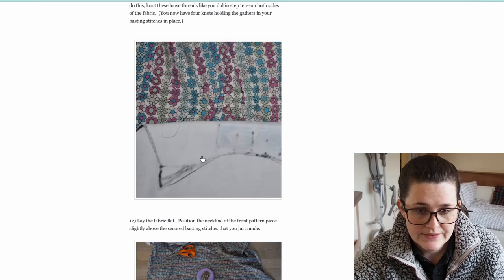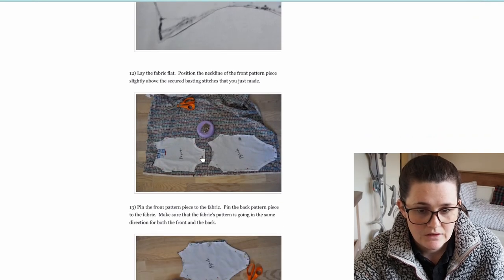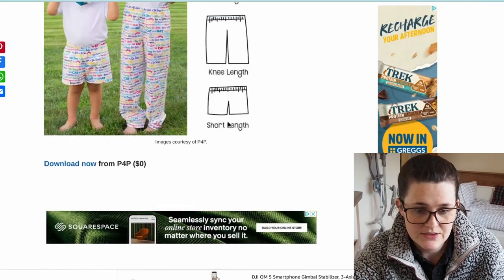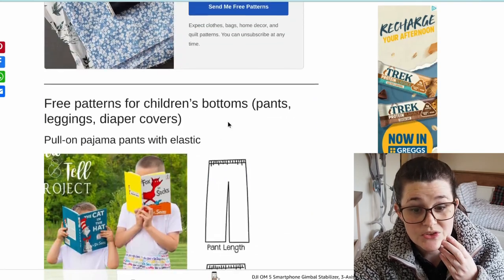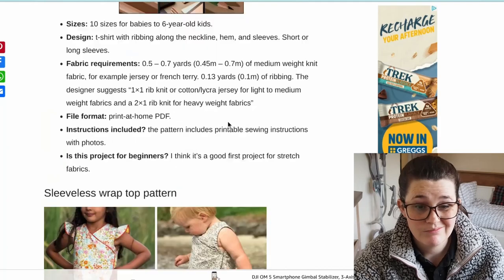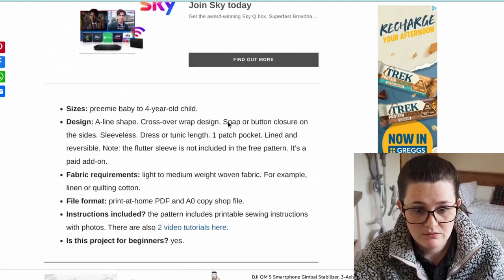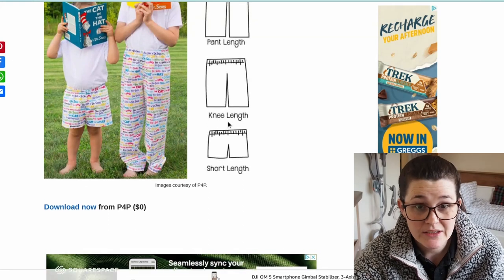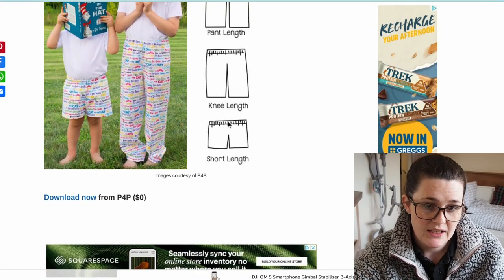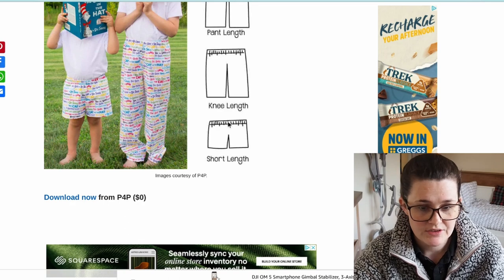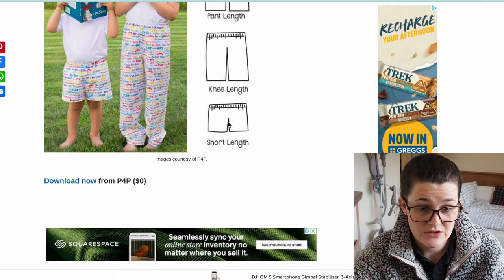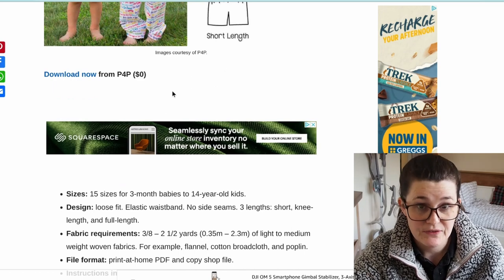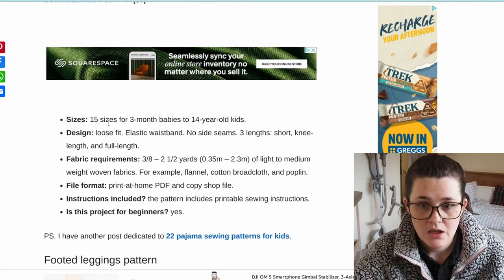This is again from Threads Monthly — a load of free patterns. The one I was looking at is shorts for boys or girls. They take such little fabric, they're free to download, and they have a really good size range: 3 months to 14 years old. That's quite a wide range for children's clothes.